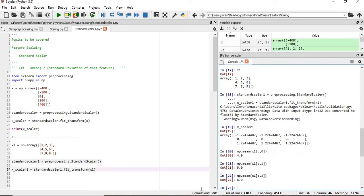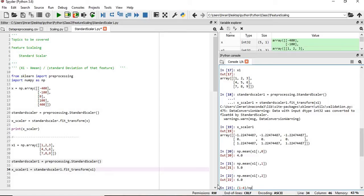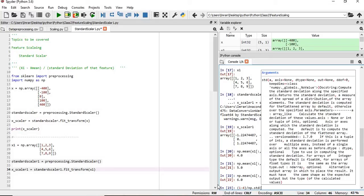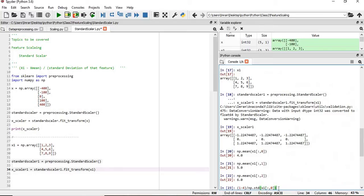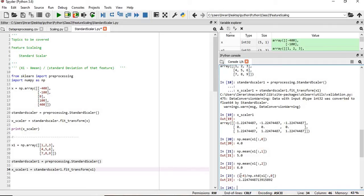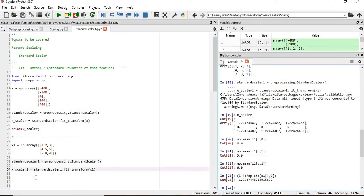Now we will take the very first element, first row first column. So the formula is xi minus mean. Xi is 1, mean is 4, divided by standard deviation: np dot std of x1 colon comma 0 for first column, the standard deviation of the first column. So we can see this value matches. For the second column, it will be the standard deviation of the second column. And for the third column, we take the standard deviation of the third column. Now this is working fine.